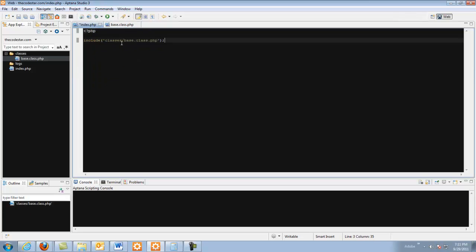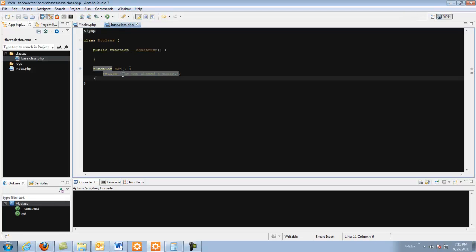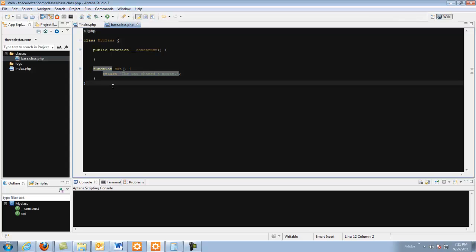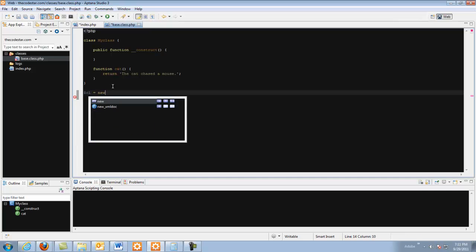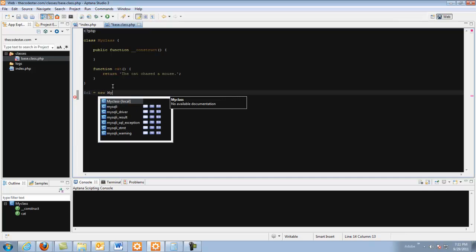So now we have one more thing to do in here. Generally when you do your classes like in your index.php you would do CL equals new my class. I like to do it here in my base class. So string CL equals new my class.